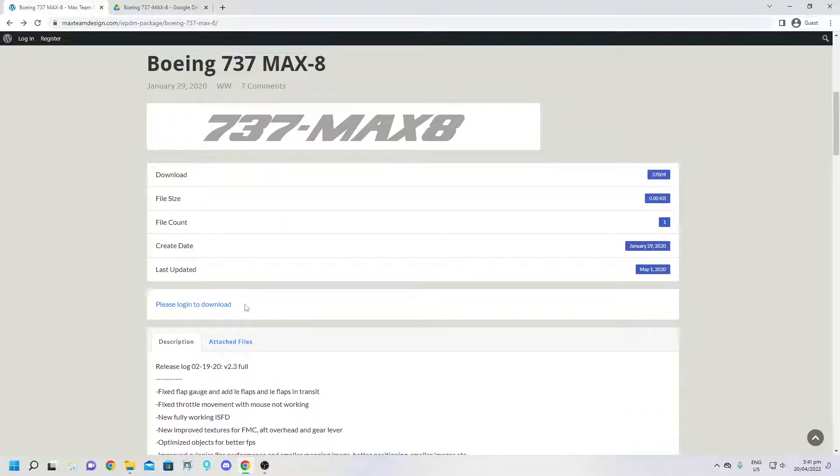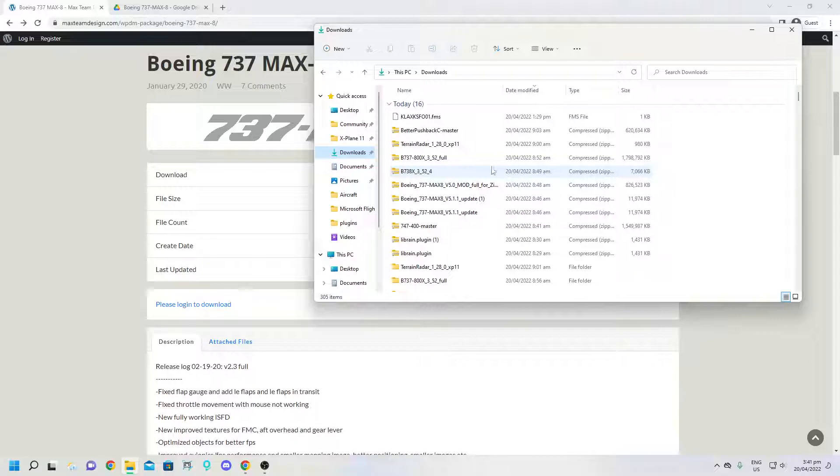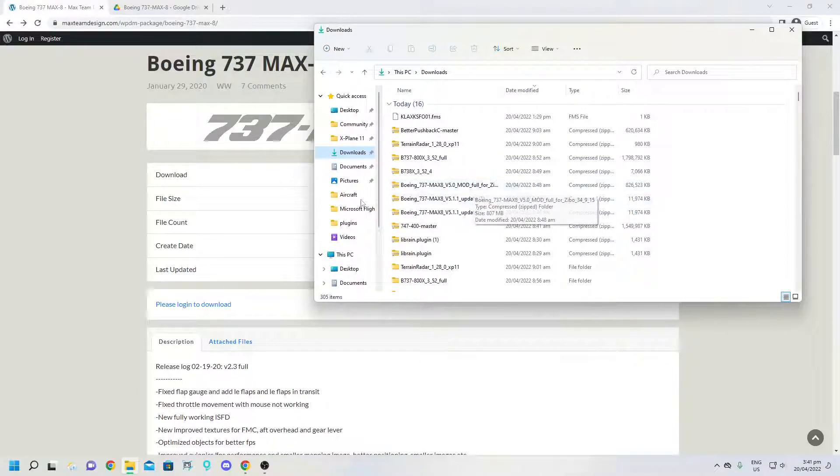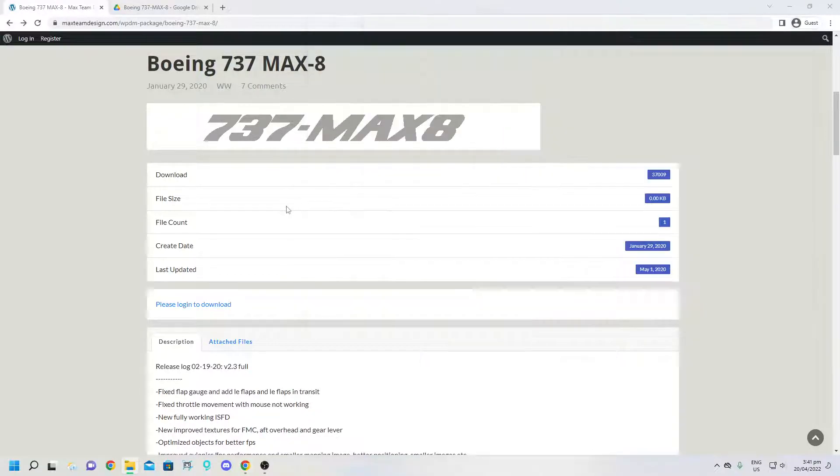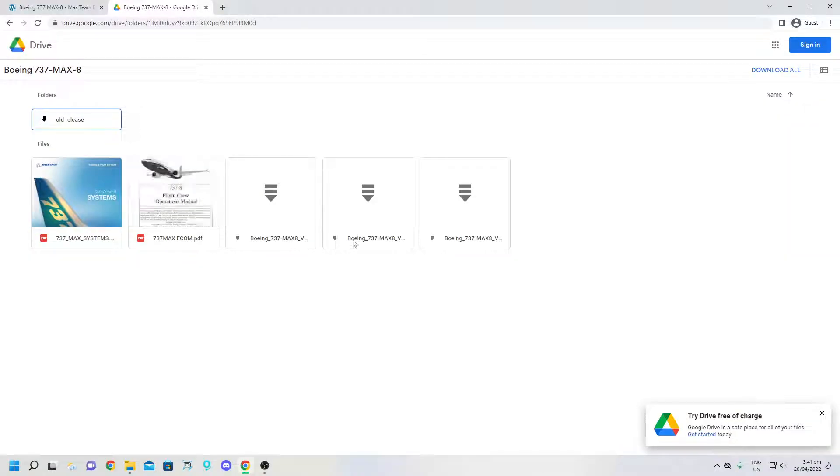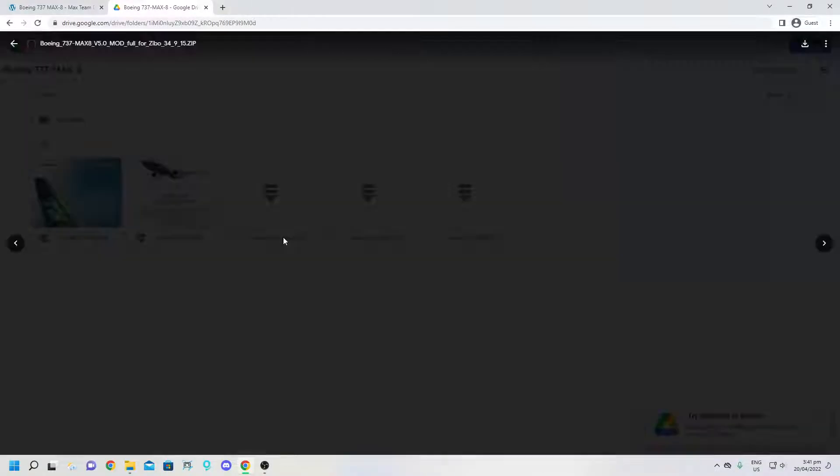So once you download that, you'll end up with a file that says, oh no, it'll take you to this Google Drive here. And what you want to do is select this one: Boeing 737 dash MAX 8 version 5 mod full for Zibo 34915 zip.